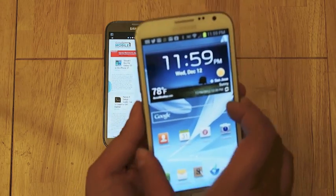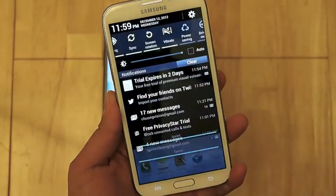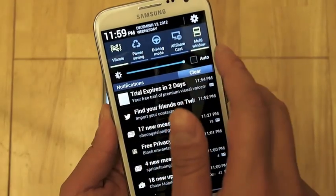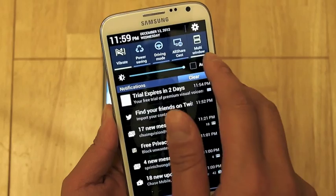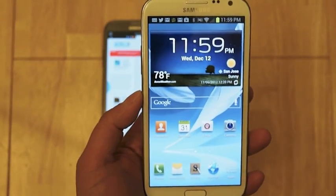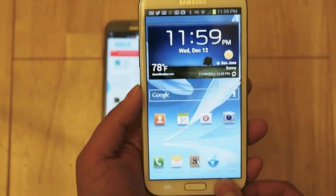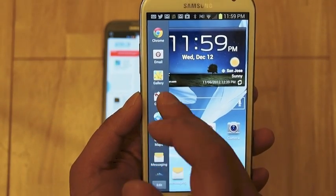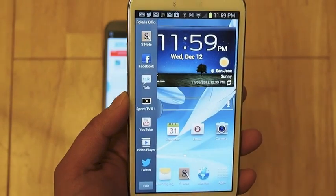Once you do have the functionality on your device, go to the Android notification bar up top, then you'll see the scrollable widget bar, and you'll want to enable multi-window view. Here it is highlighted in green so it is enabled. Once it's enabled, if you don't see it already, press and hold the back button and you'll see this tray here pop up on the left hand side, which will allow you to scroll through and pick the apps that you want to run.